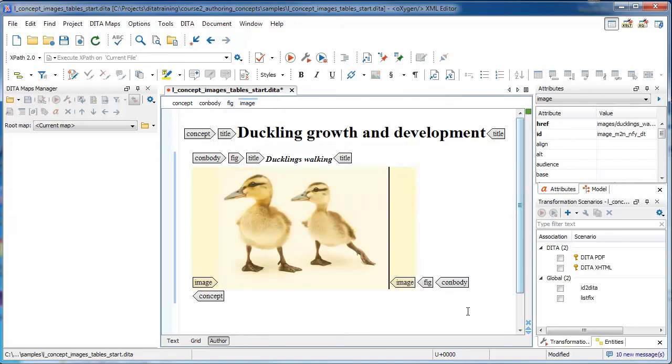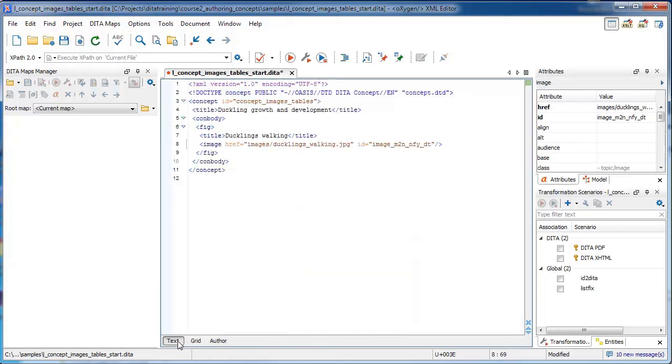So Oxygen inserts and displays that image automatically in author view. So now we are going to switch over to text view and look at the code behind this.